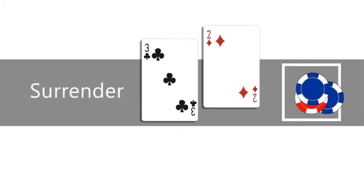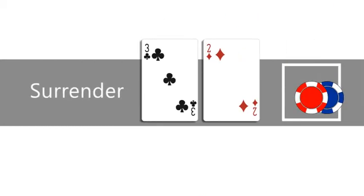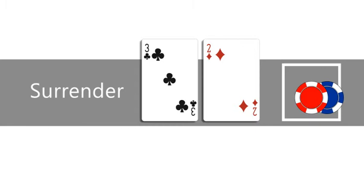You can surrender or give up your hand and lose half your bet. You can't surrender after you draw a third card, split, or double down, and not every game offers surrender.